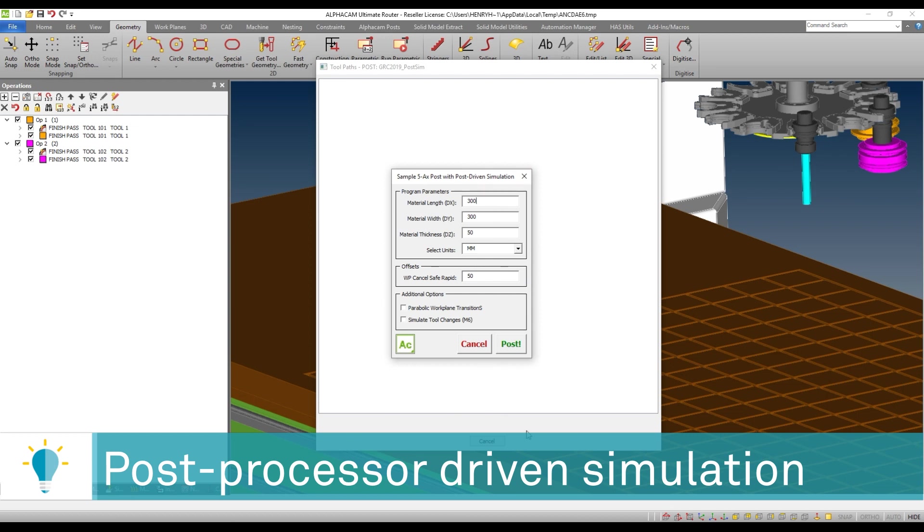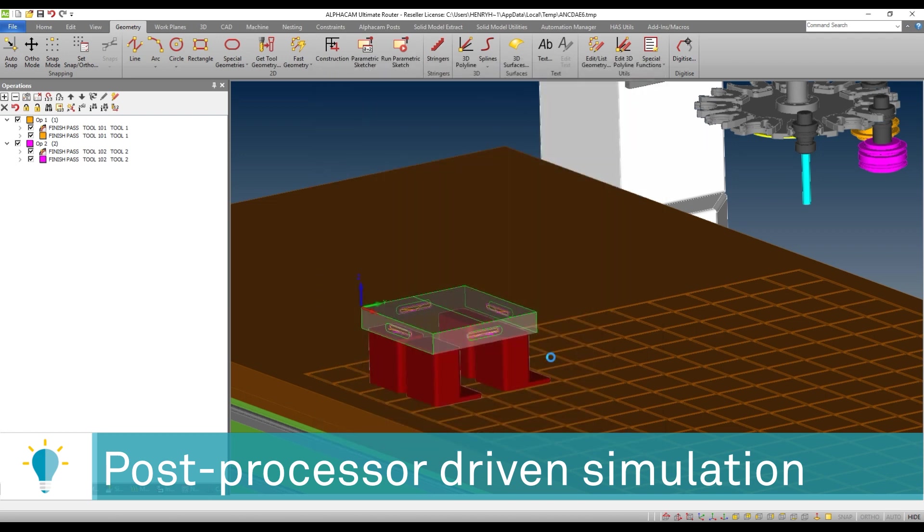Now, AlphaCam has always been able to generate compelling user interfaces for our posts. And this is one of the things that I want to bring up right now. You'll notice that the post writer has given me, the user, the ability to put a number here for the work plane safe cancel level. Let's see what happens when I post that.